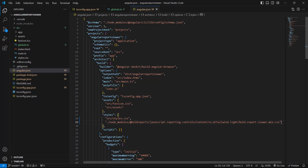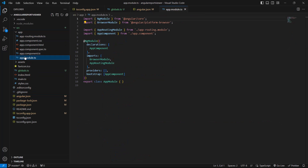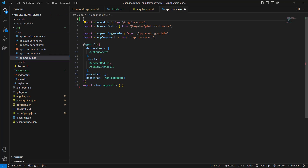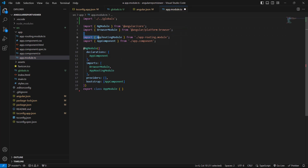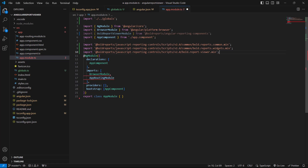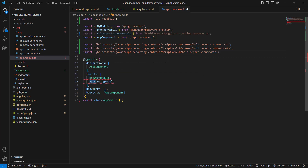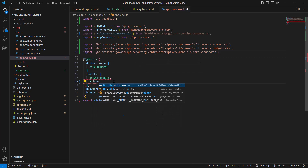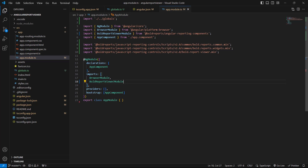I need to initialize the Report Viewer component in the application, so I open the app.module.ts file. I import the globals and BoldReportViewer module from Angular reporting components. Next, I add the Report Viewer scripts and import the BoldReportViewer module within the NgModule class.